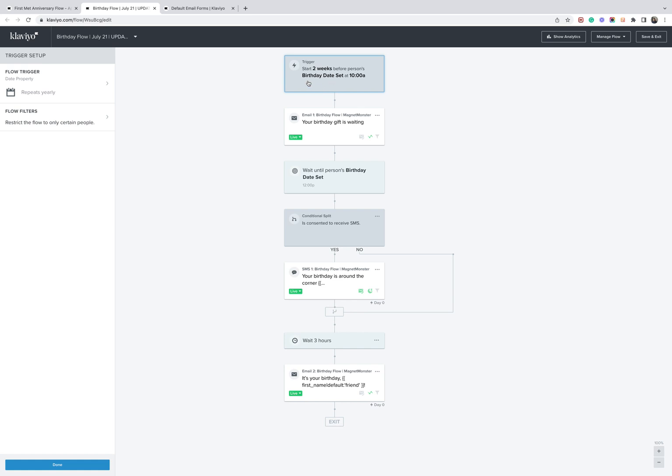Set up a flow that sends them a birthday gift, for example. You can see here we've waited a couple of weeks, and then on their birthday at 12 p.m., they get an SMS if they're consented. If not, they're just going to receive another email follow-up.